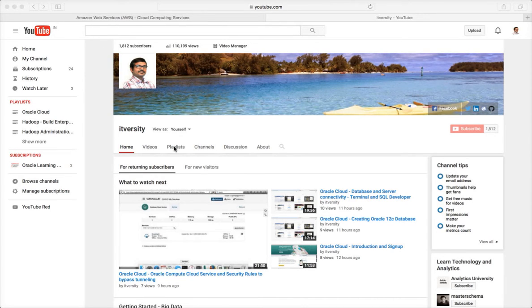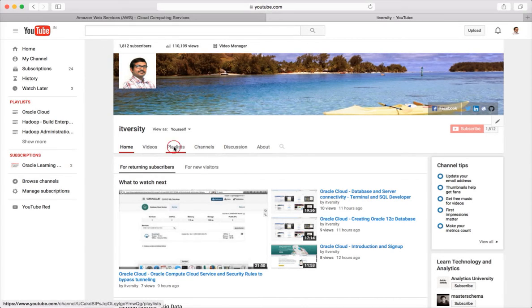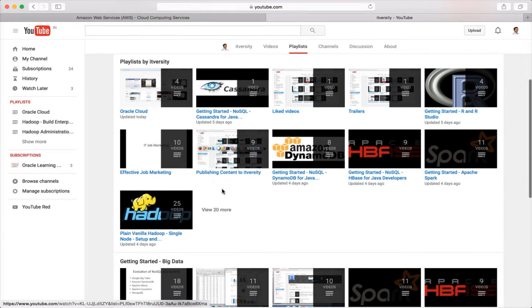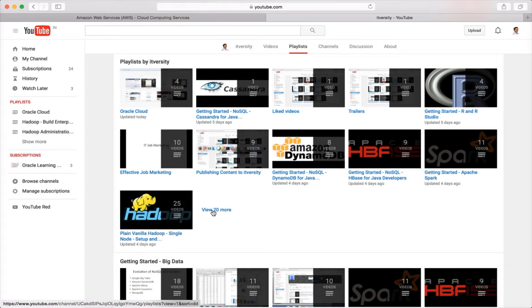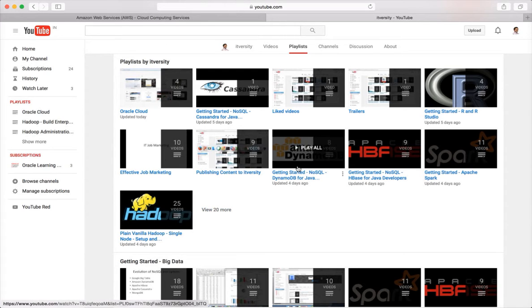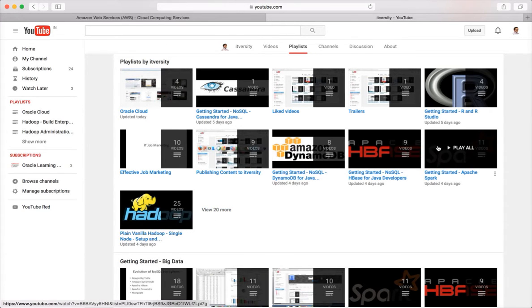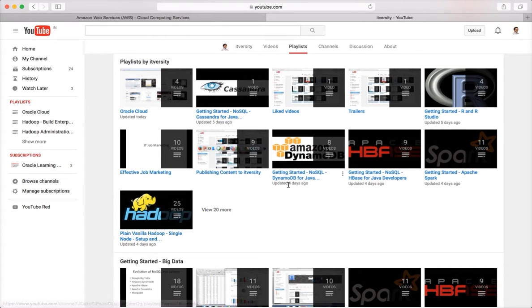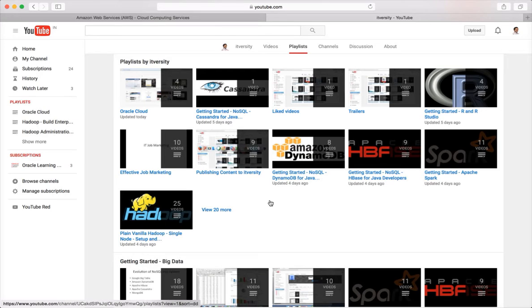You can go to my channel and click on playlists and you can see almost 30 playlists covering vast area of topics starting from Hadoop administration using Cloudera, Hadoop administration using Hortonworks, Hadoop developer, the complete MapReduce APIs, getting started with Hadoop development, Oracle Cloud and many more.